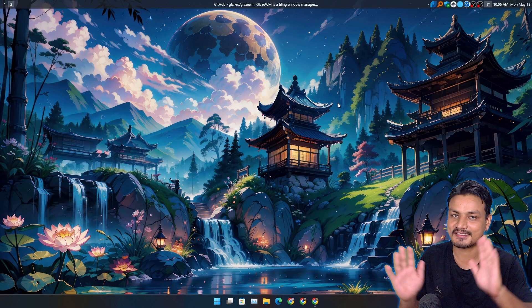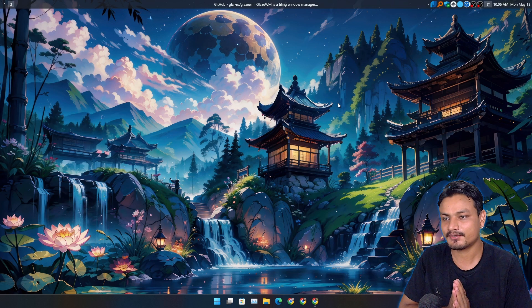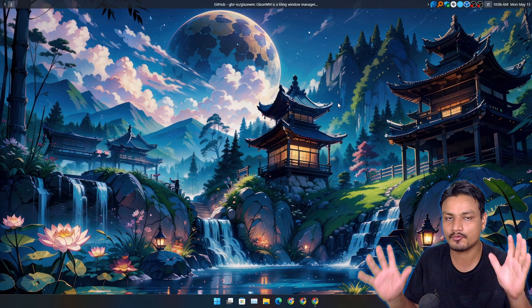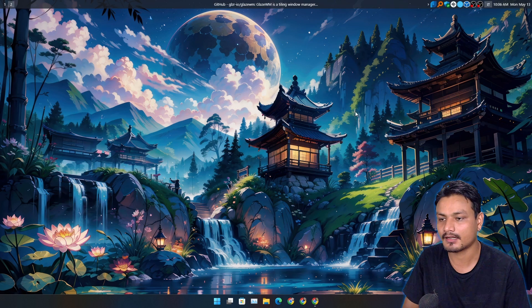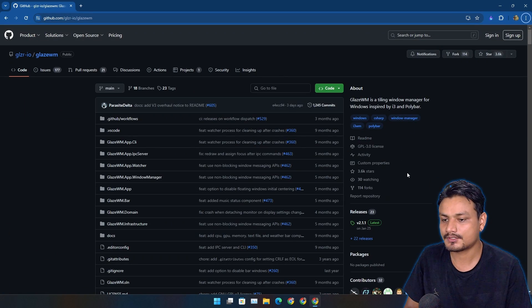Hello and welcome. It's Gabi here. In this video, I want to show you guys a free and open source program called GlazeWM.